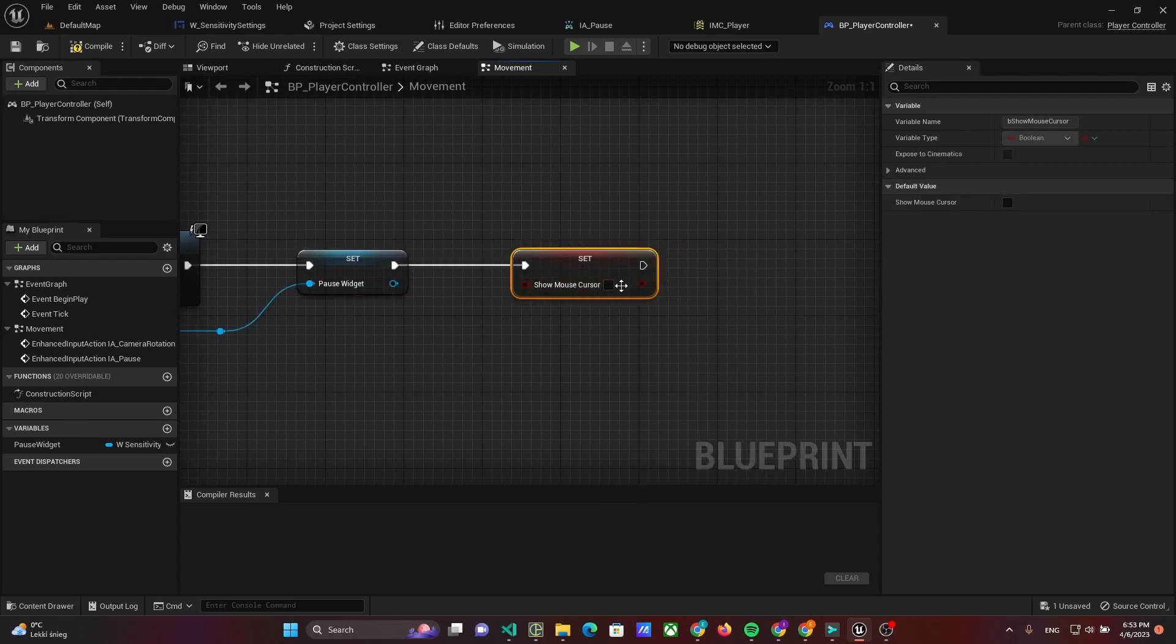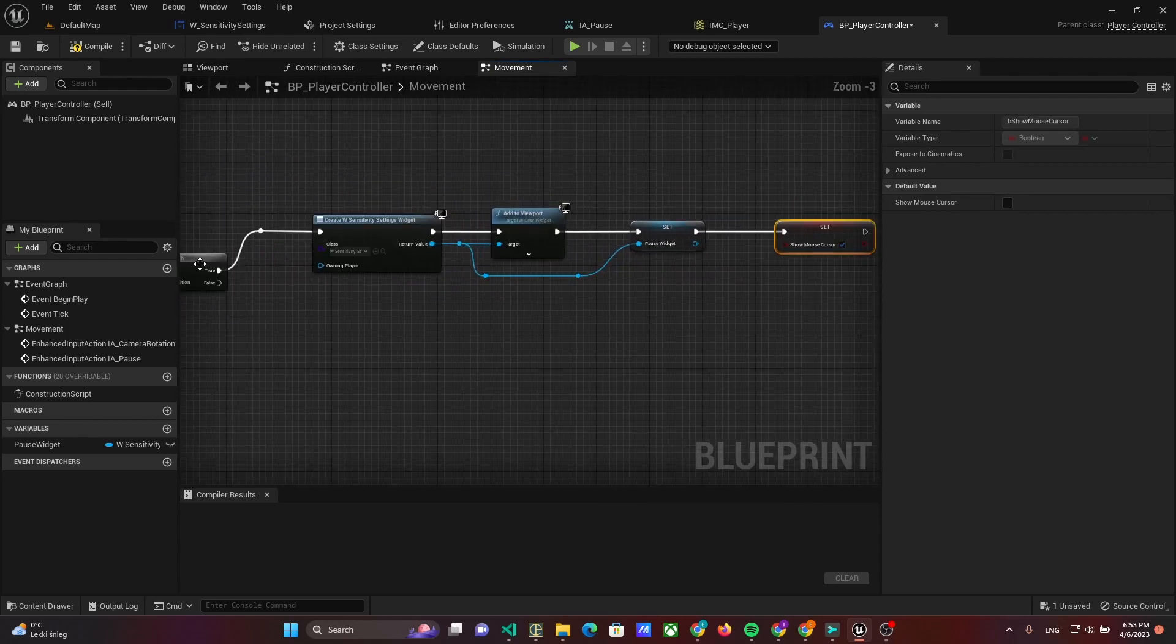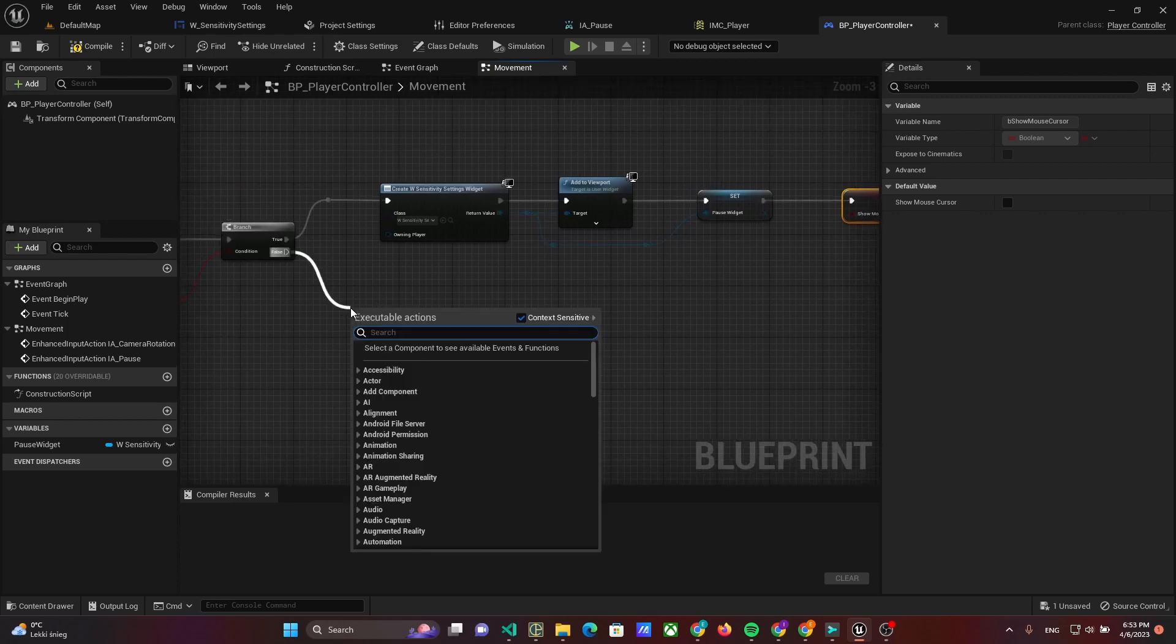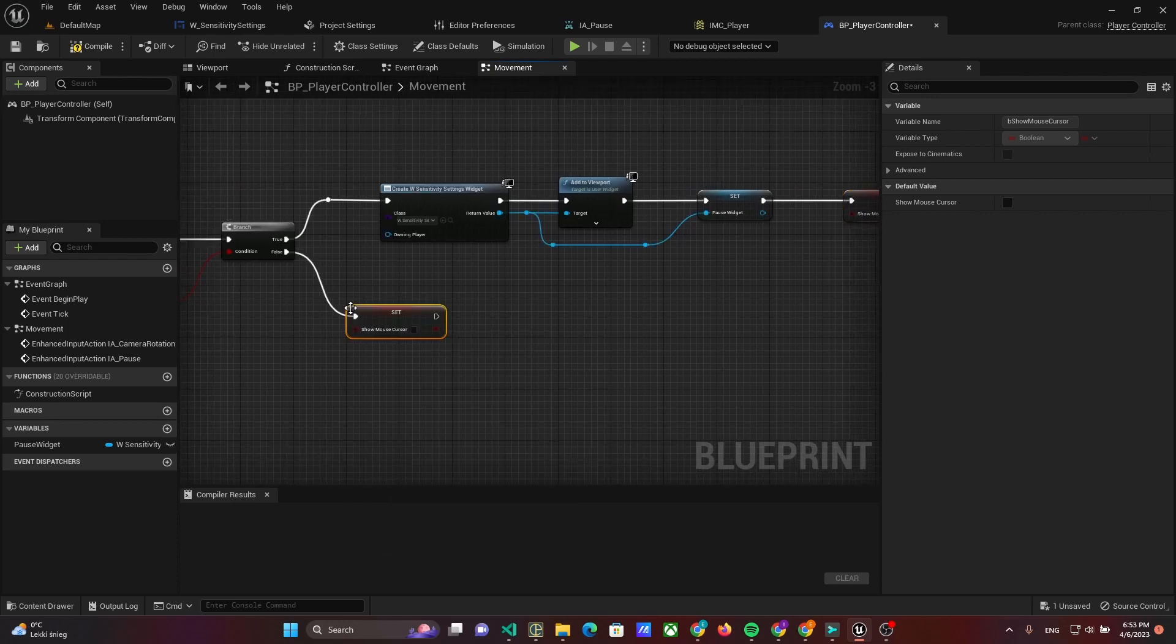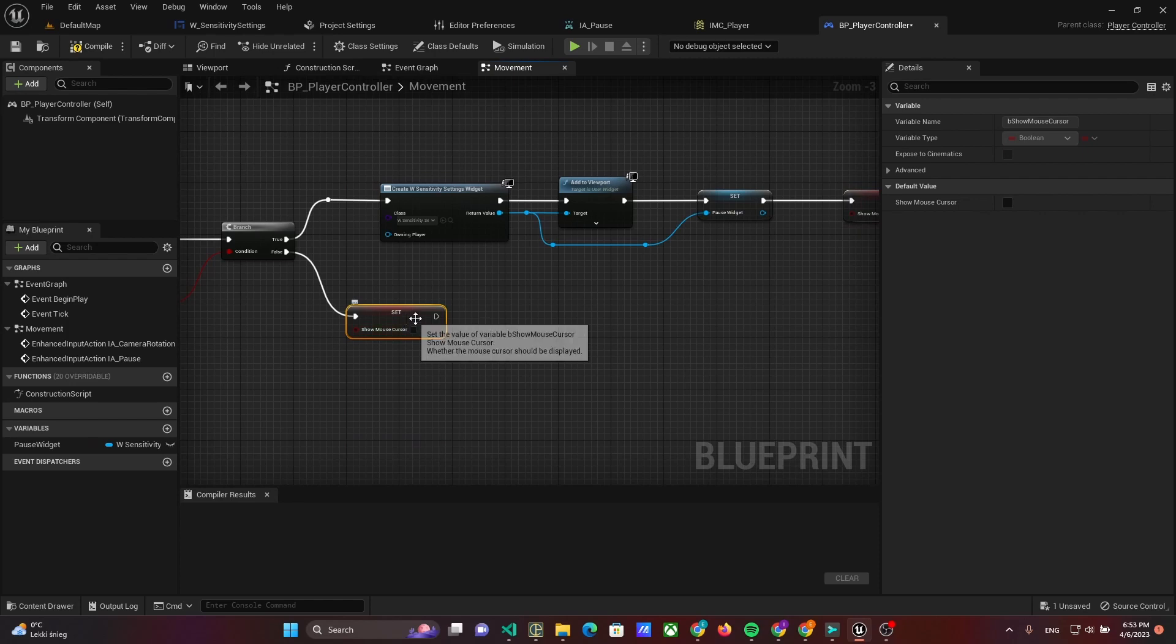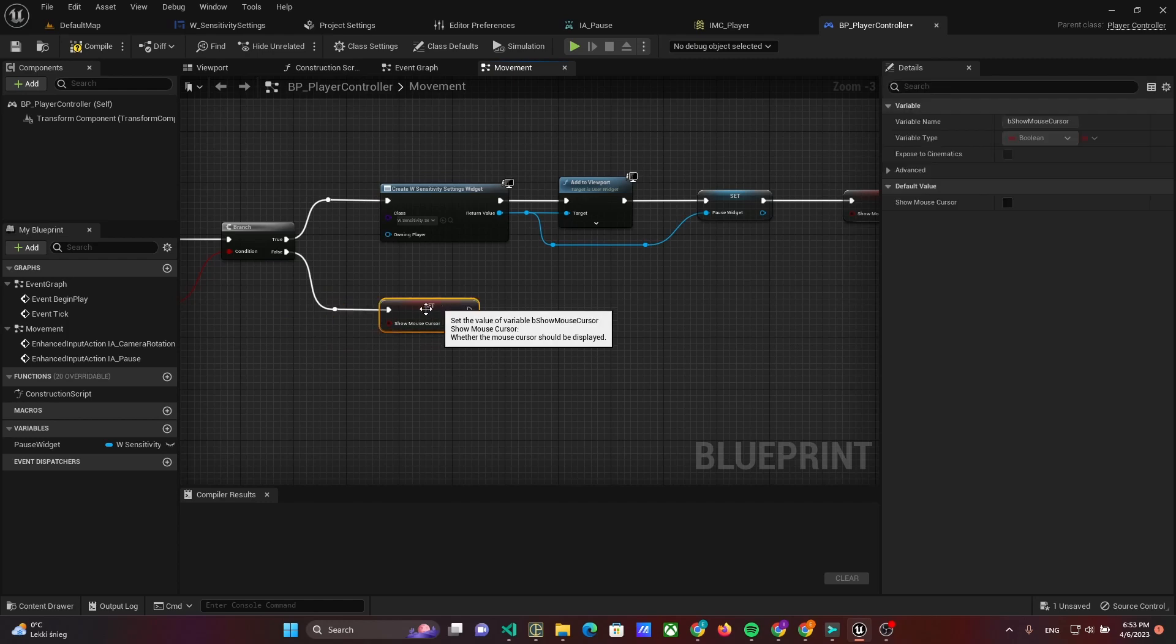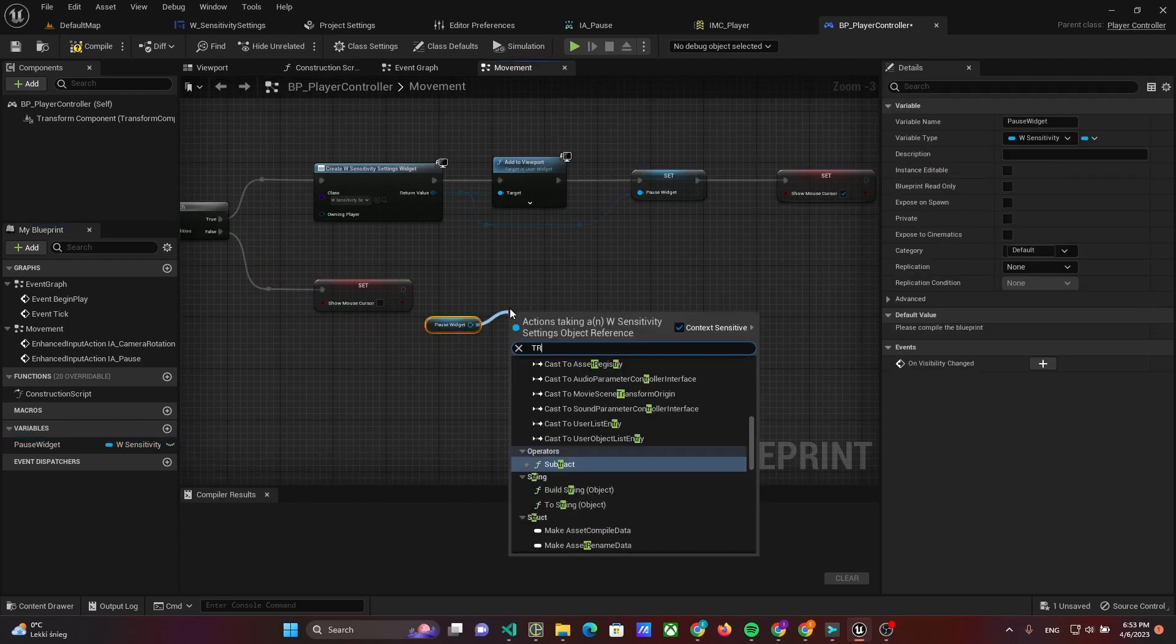Also, we have to show the mouse cursor. Now, we have to implement logic for the false condition. We should hide the mouse cursor and remove the pause widget.